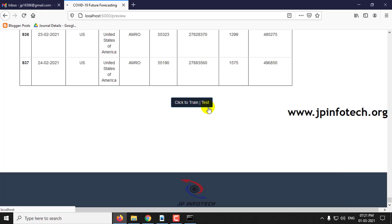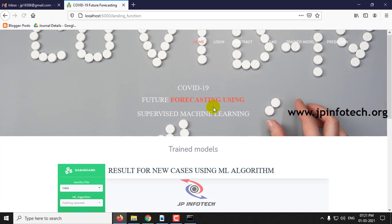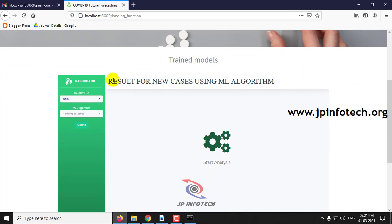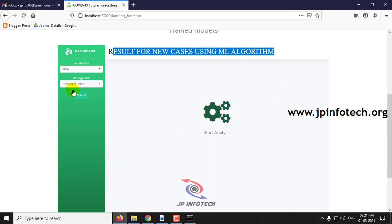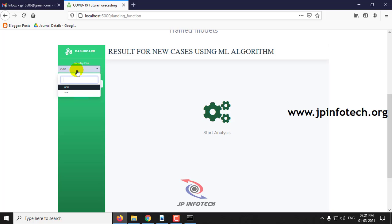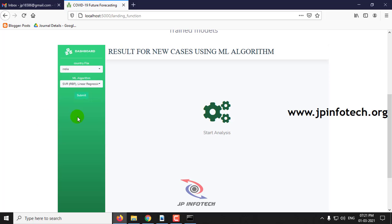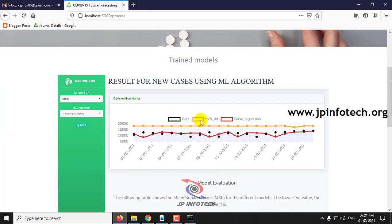The training is now finished — click OK. Here you can see the trained models and the results for new cases using machine learning algorithms. The available country files are India and US. I will select India, and here you can select the machine learning algorithms.